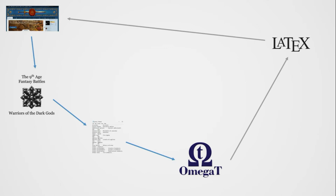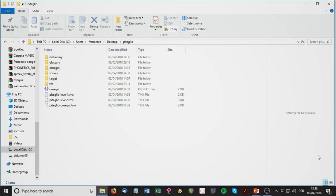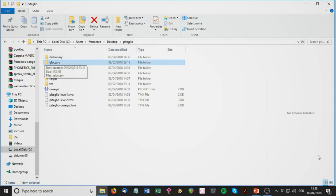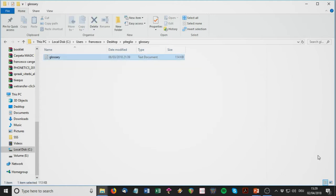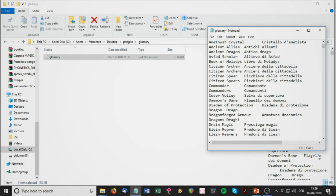I'm going to show you what I have in my OmegaT folder. I'm assuming that you've already downloaded OmegaT, installed it, and created your first project. The glossary is a very simple text file with the original English text in the left column, then a tab delimiter, and then the translation in your language in the next column. You have this for all the individual army books and for the rulebook.